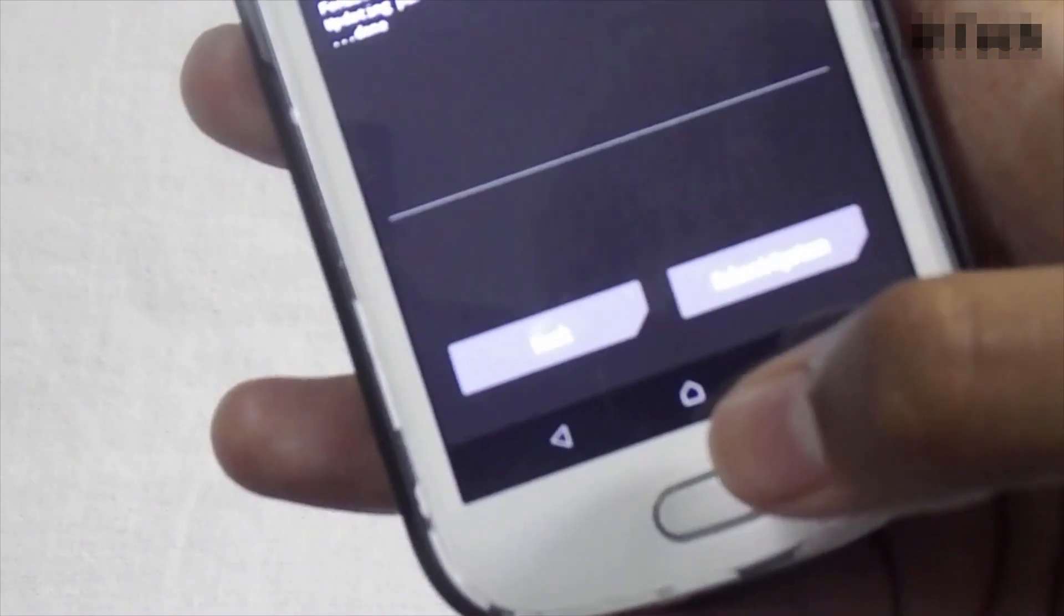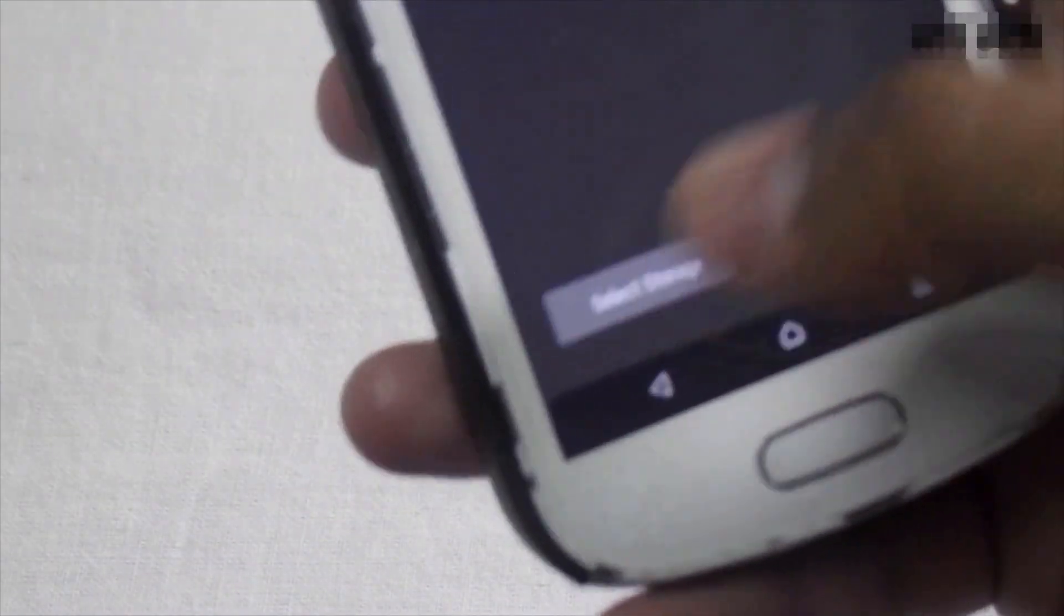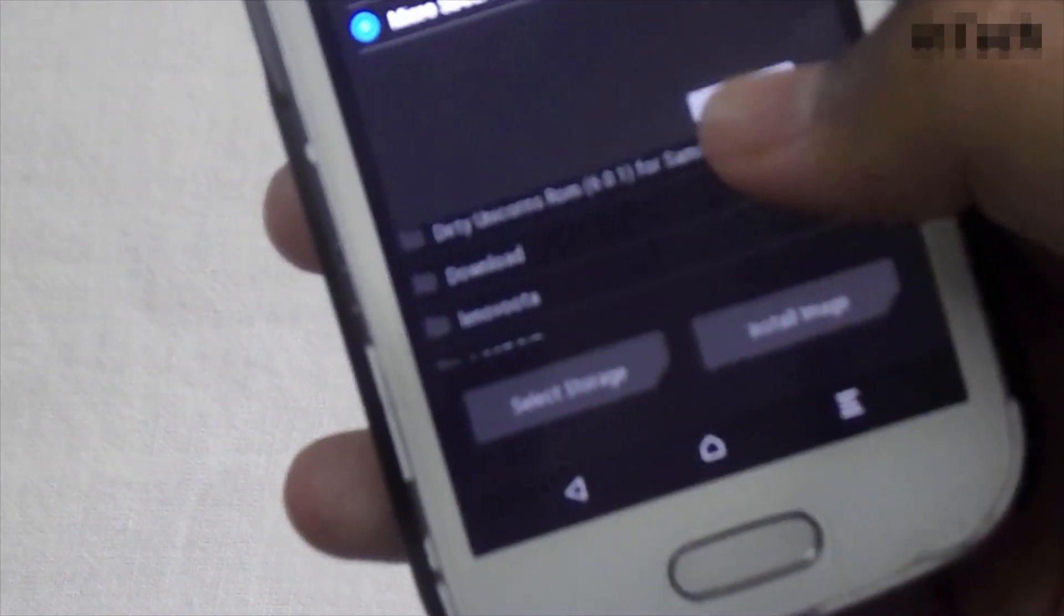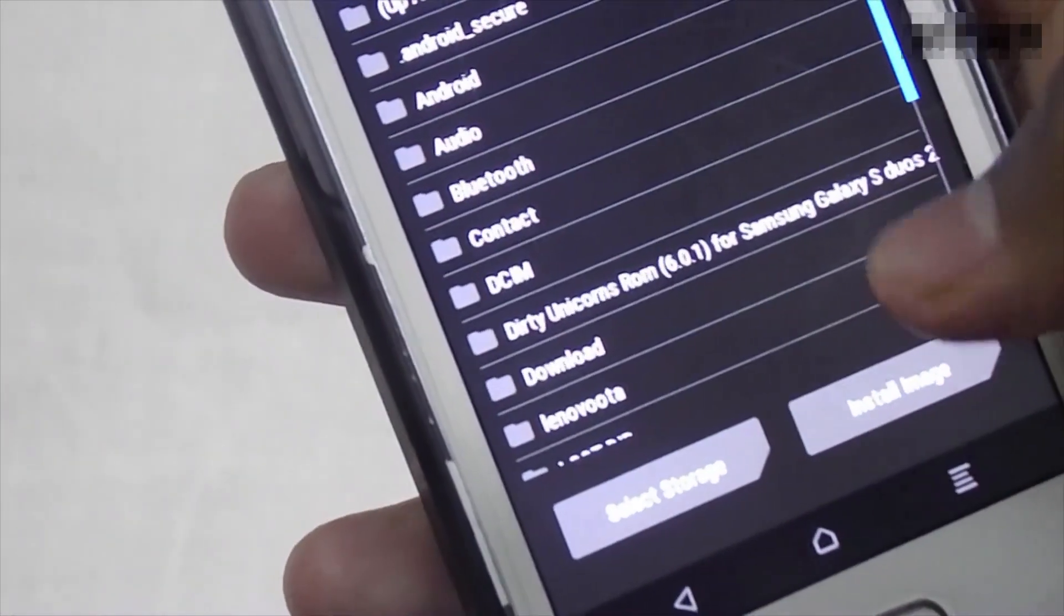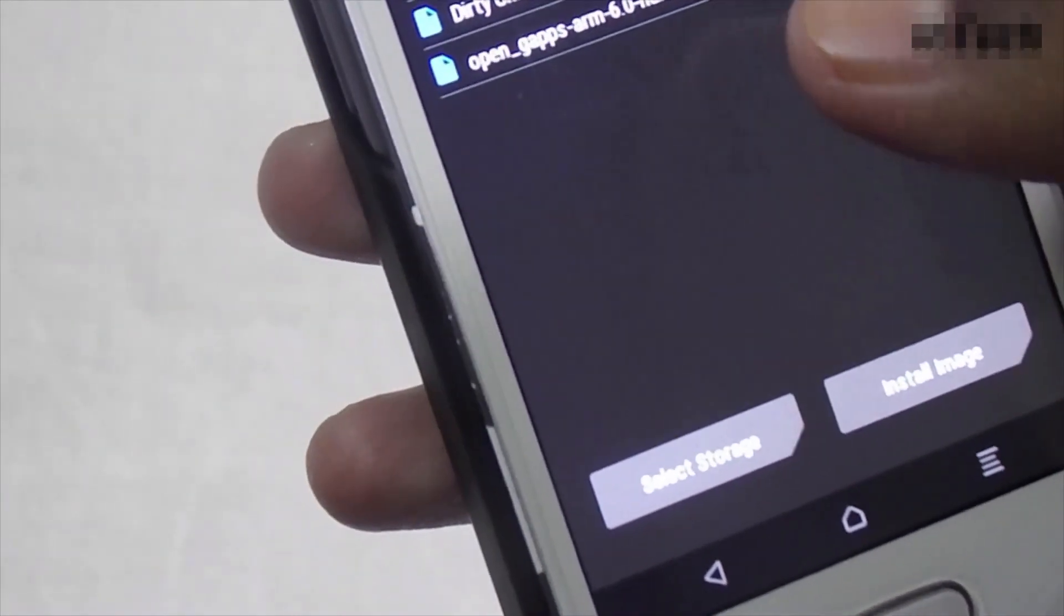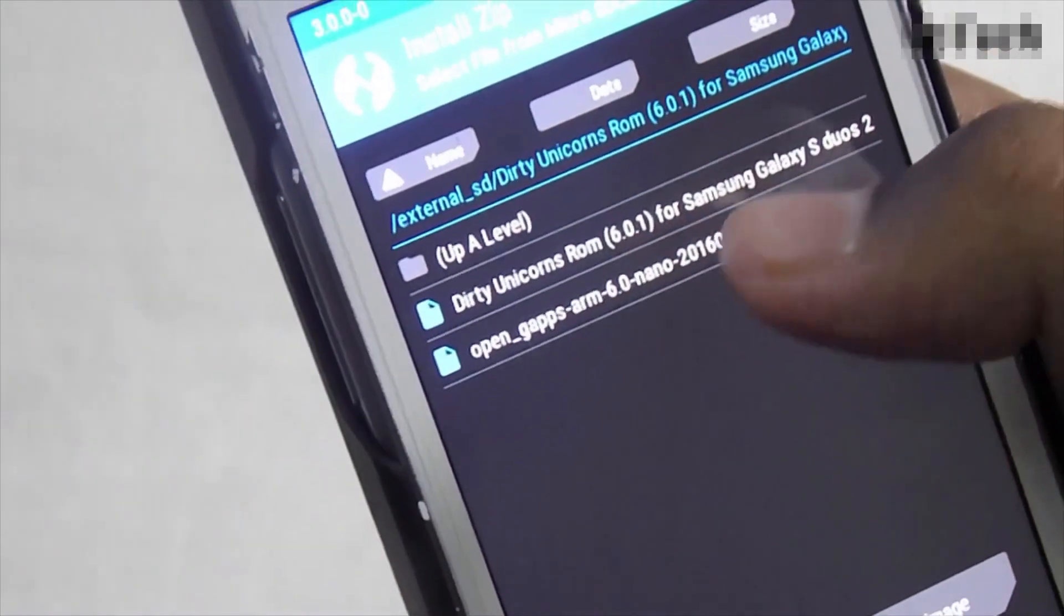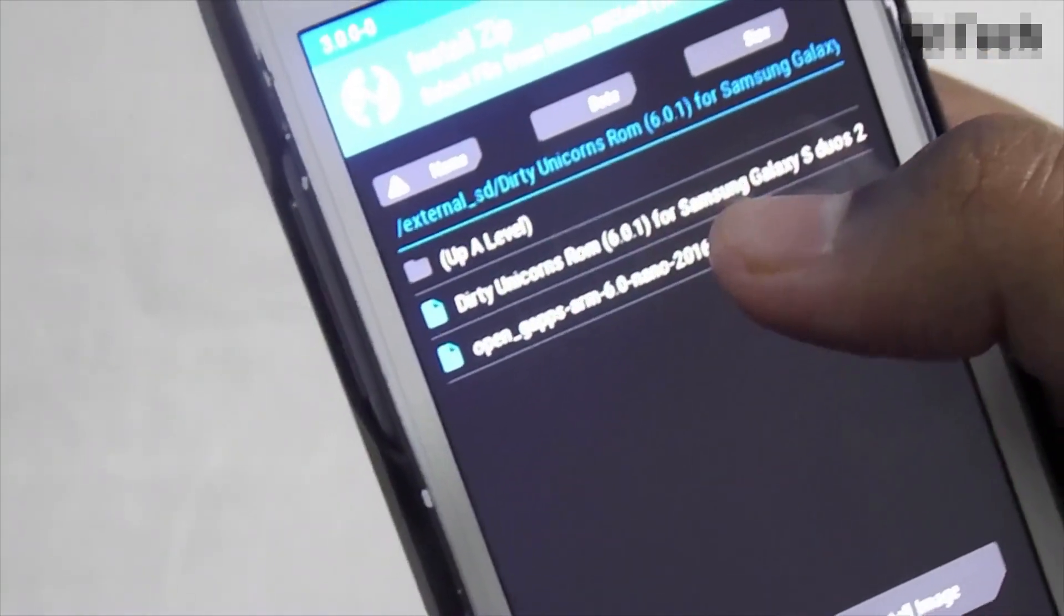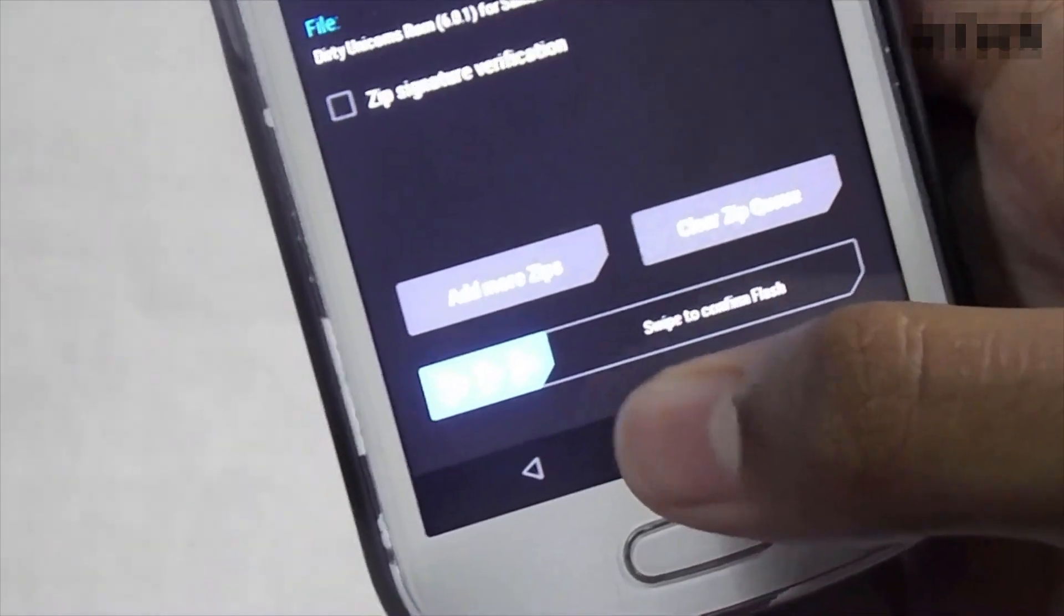Now click on home button and click on install. Now select the storage. Click on micro SD card and then click on ok. Now open the folder. Now select the Dirty Unicorn ROM 6.0.1 and now swipe to confirm flash.